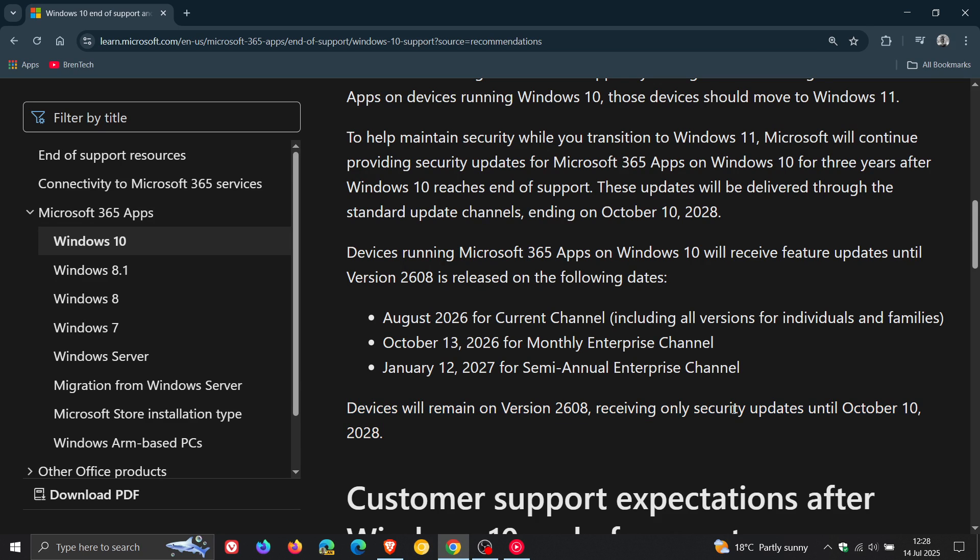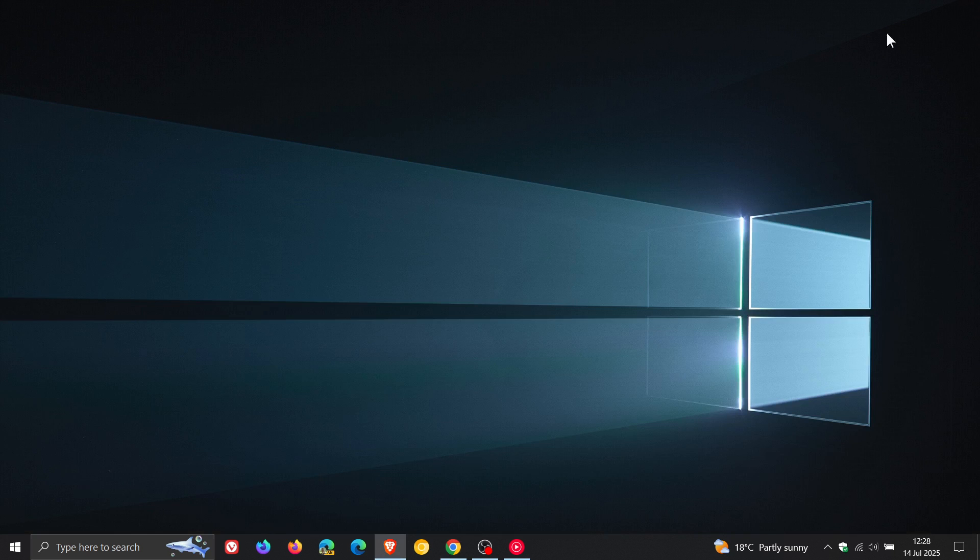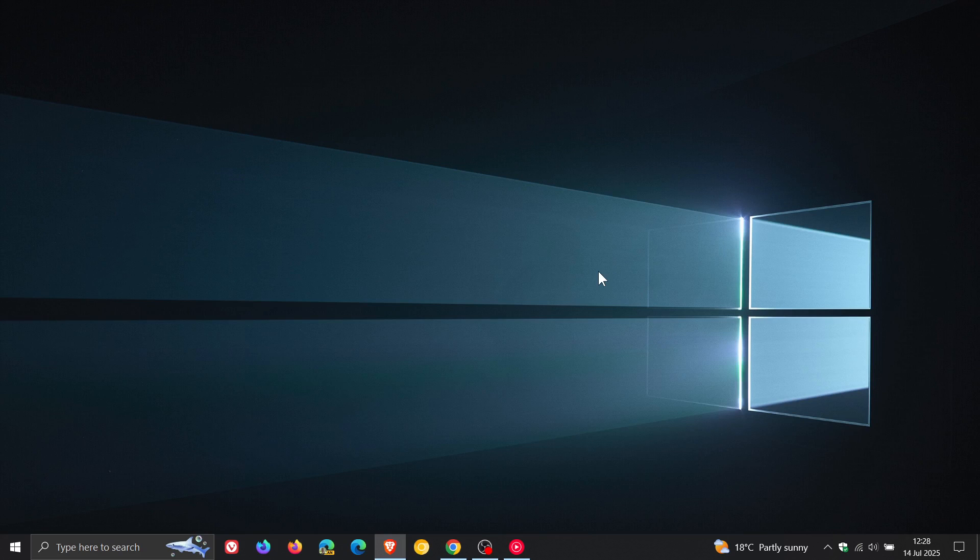And just on a side note, the current channel is running version 2506. I just wanted to post this video to give you a more specific breakdown if you would be interested. So thanks for watching, and I'll see you in the next one.